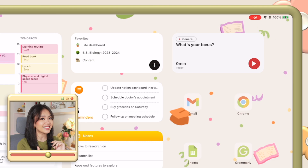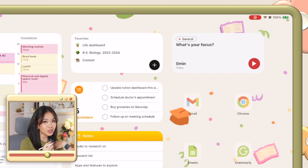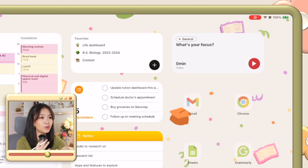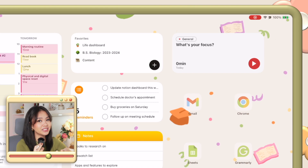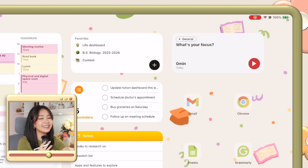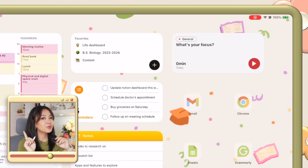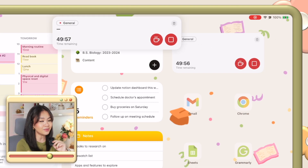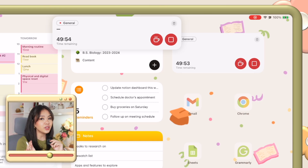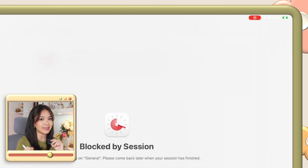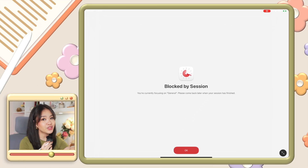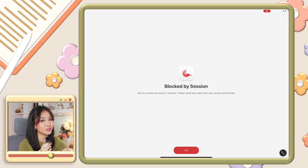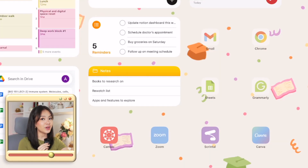Sessions isn't just a Pomodoro timer — it also functions as an app blocker. The problem I have with focus modes is they only block notifications; they don't actually block you from accessing an app. So yes, you may not be able to receive notifications, but you may still easily access distracting apps whenever you want. With Sessions though, every time you're within a study session — in my case that's a 50-minute deep focus session — you will not be able to access the apps on your block list. So if you're trying to sneak in a five-minute scroll on TikTok when you're studying, there is no way you'll be able to do so.